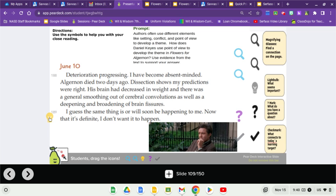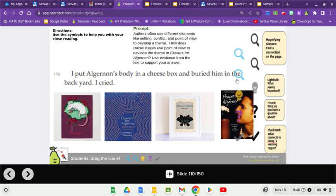I guess the same thing is or will soon be happening to me. Now that it's definite, I don't want it to happen. I put Algernon's body in a cheese box and I buried him in the backyard and I cried.